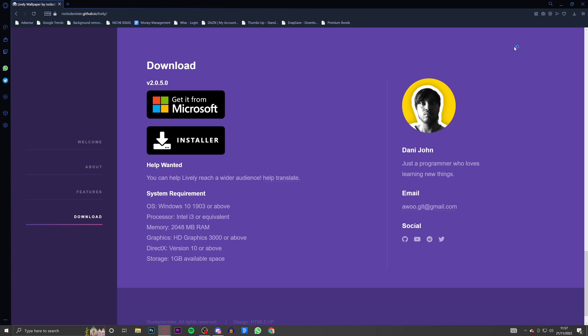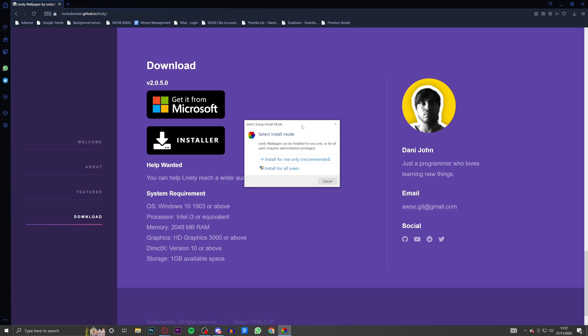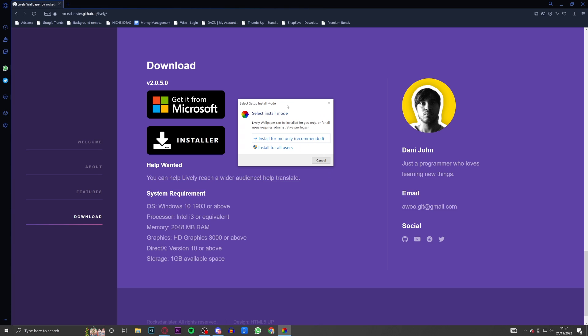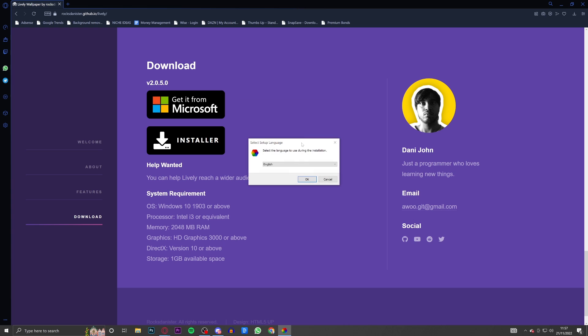As you can see the download is now complete. Now you're just going to load it up quickly and it might take a minute to load up depending on the speed of your PC. Then it'll pop up with this. The first thing it pops up with says 'Lively wallpaper can be installed for you only or all of the users on your PC.'